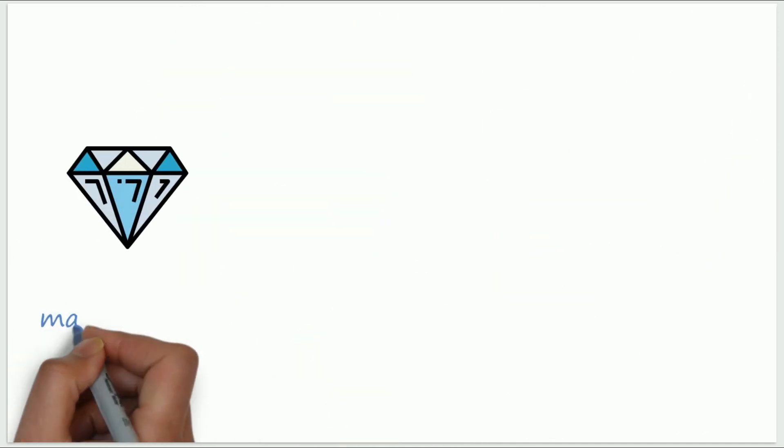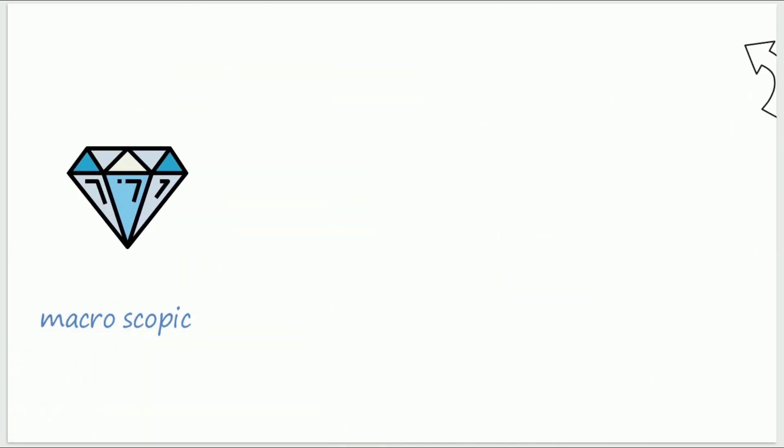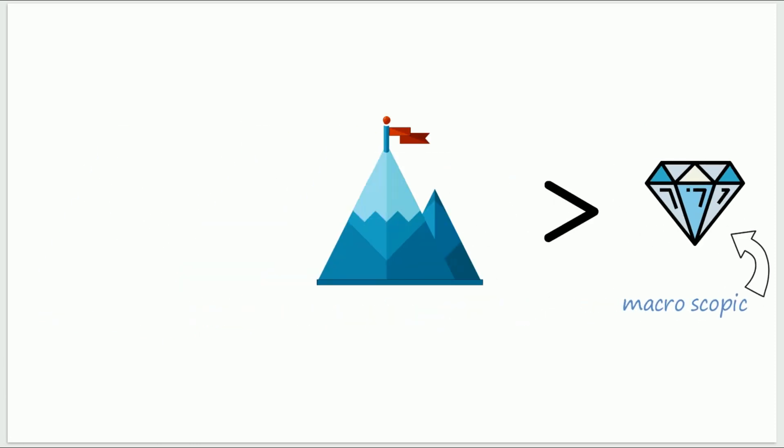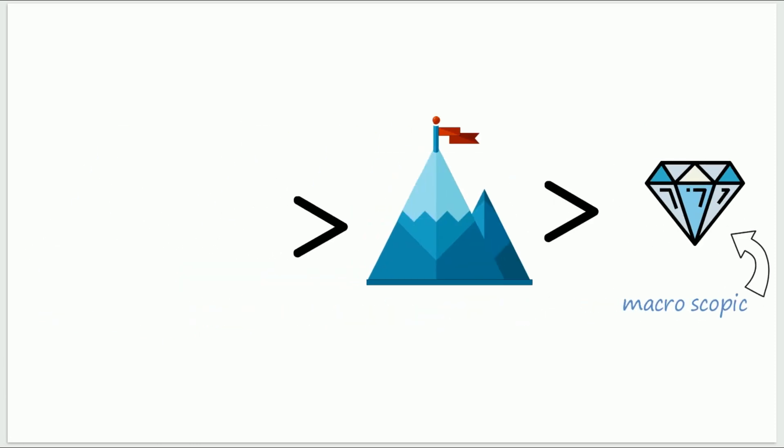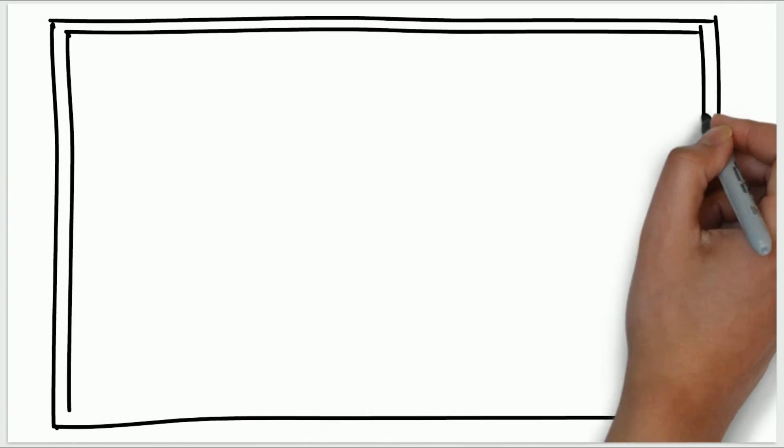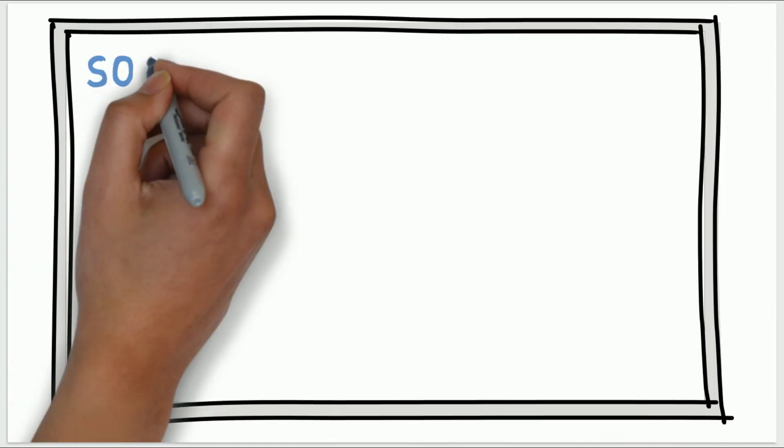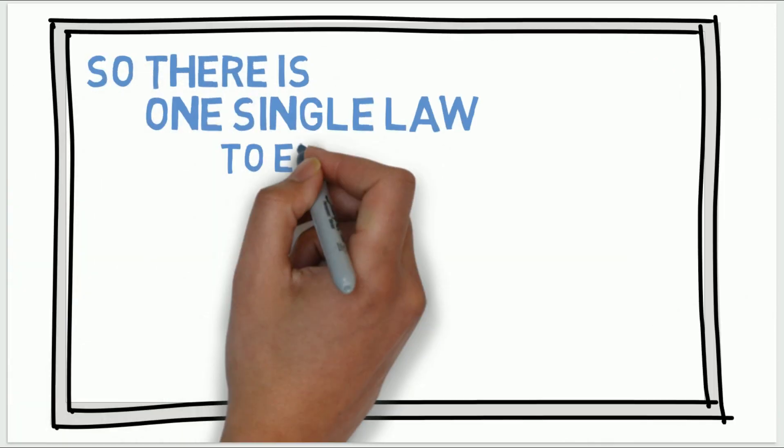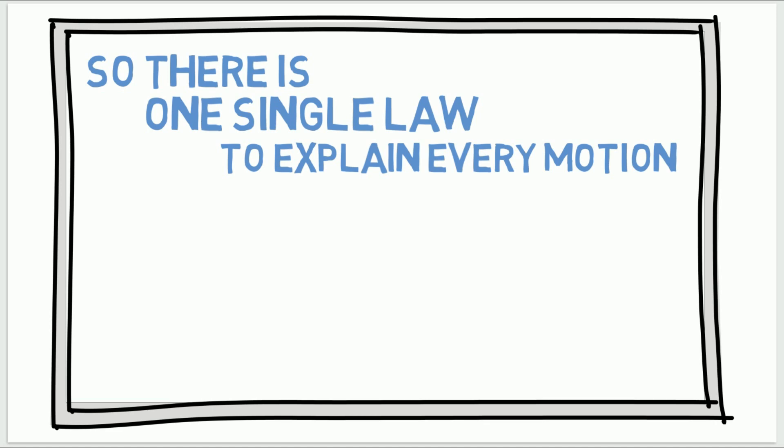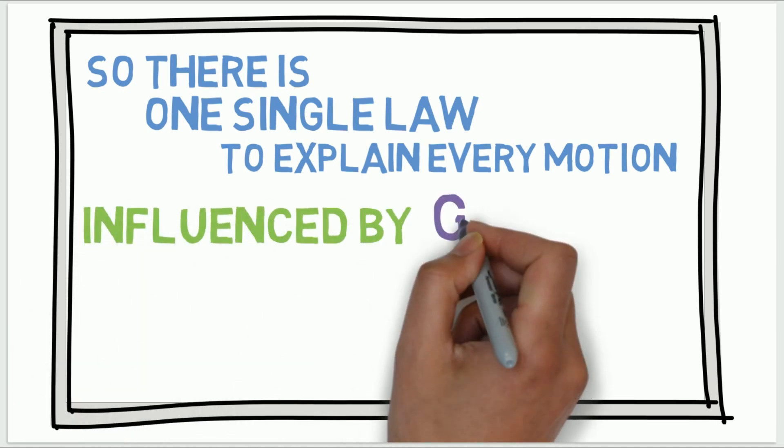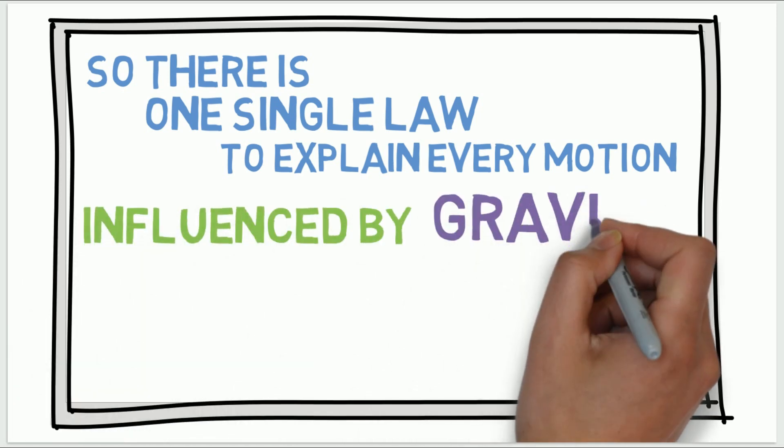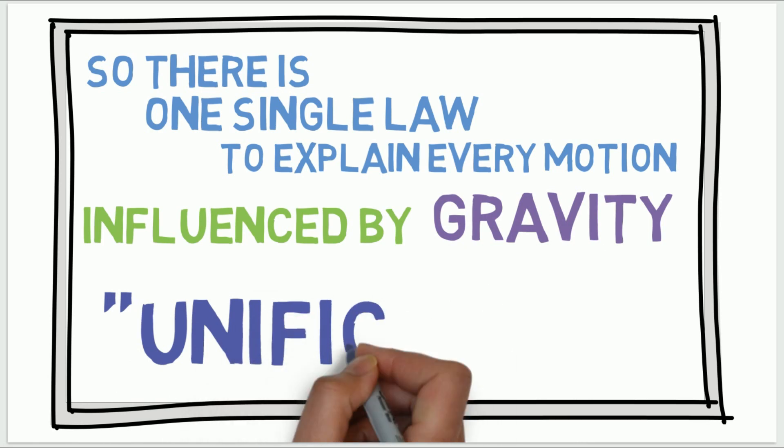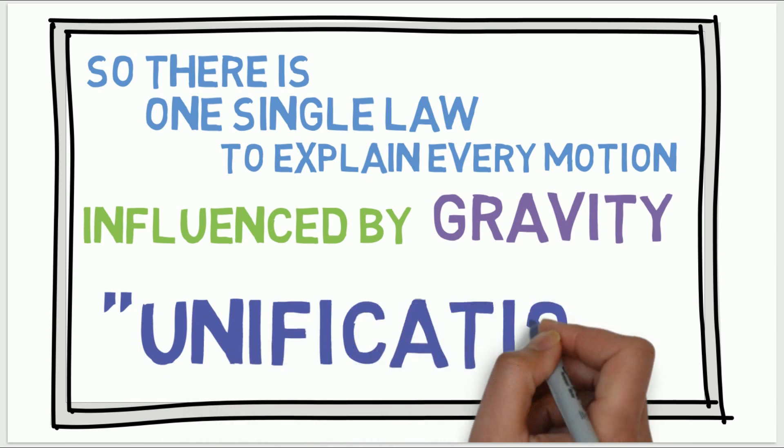So every macroscopic particle or object has its own gravitational field. And heavier the object, greater its gravitational field. So we have unified such a diverse astronomical concept with just a single law that explains every motion influenced by gravity. And this is what we call Unification.